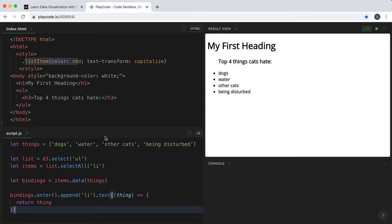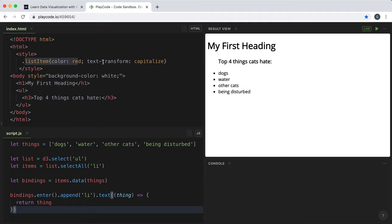So in this example I've just got a bunch of data and I've bound it to this unordered list and created list items for each of them. And I've also created a style here to set the color to red and the text to capitalize.